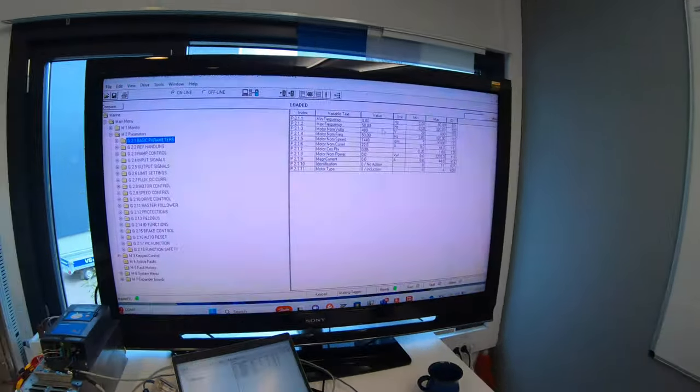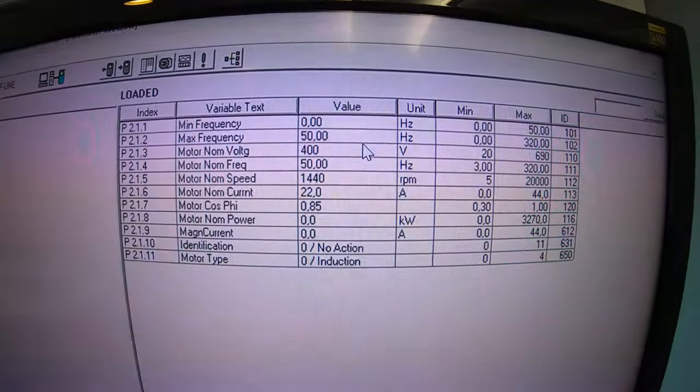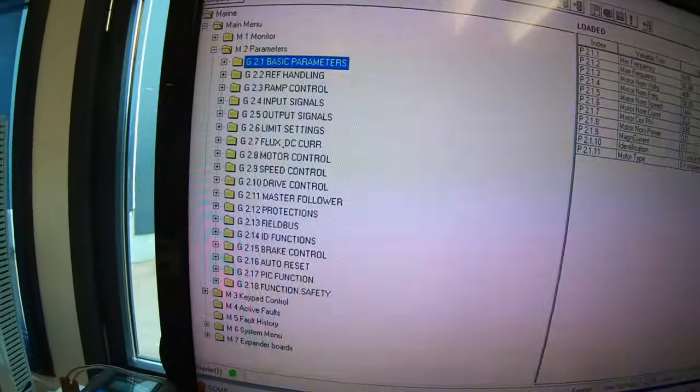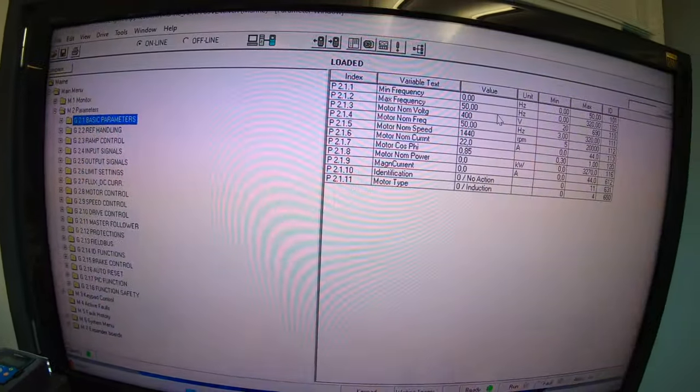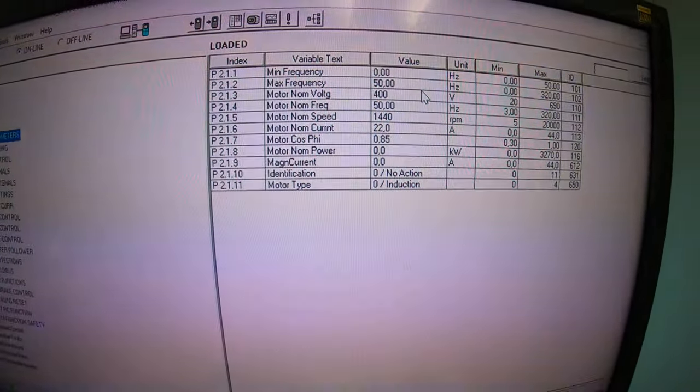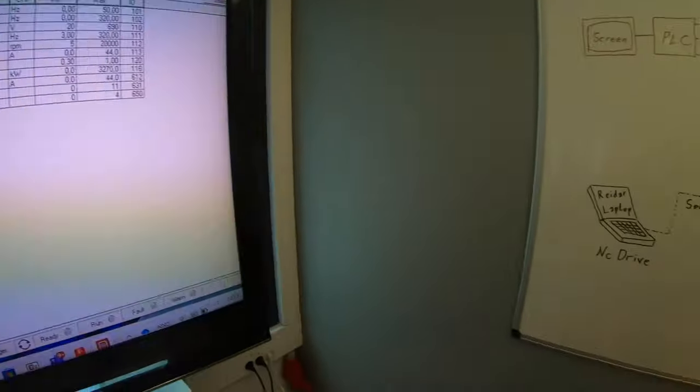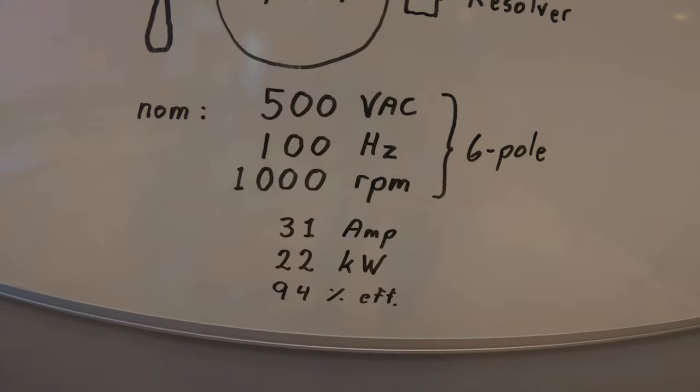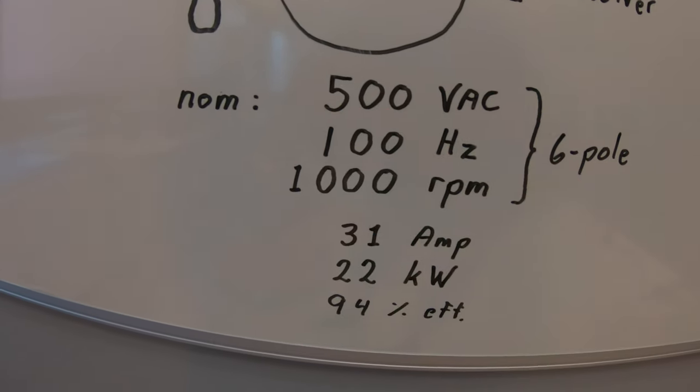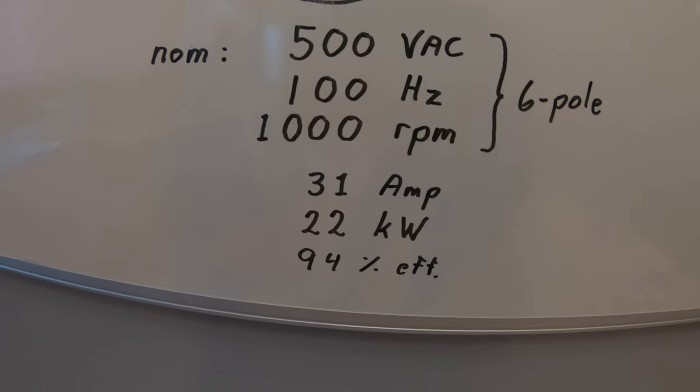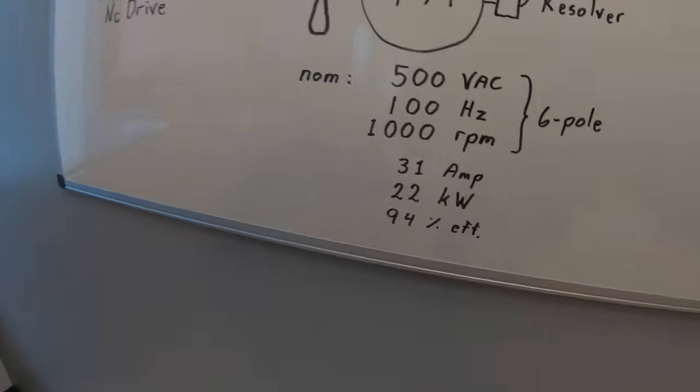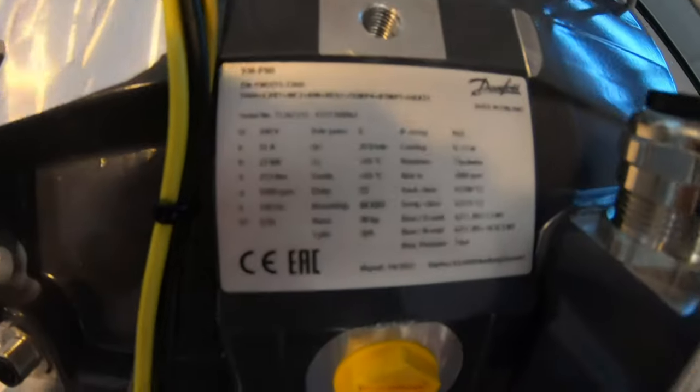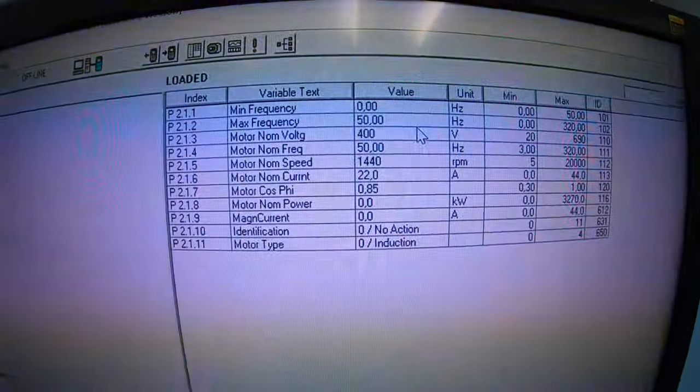The minimum amount of parameters that we have set is the motor nominals and selecting what type of motor and some few other stuff in the motor control. The motor nominals are voltage, frequency, RPM and especially this is really important for the drive to know the pole number. Amperes and kilowatt and efficiency. Everything is found here on the motor plate.